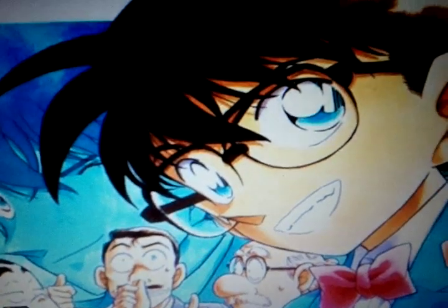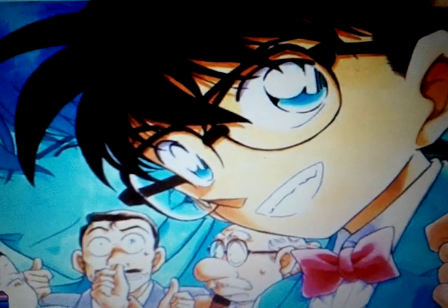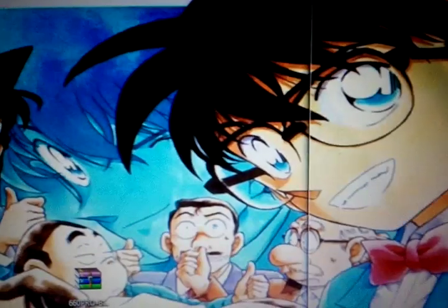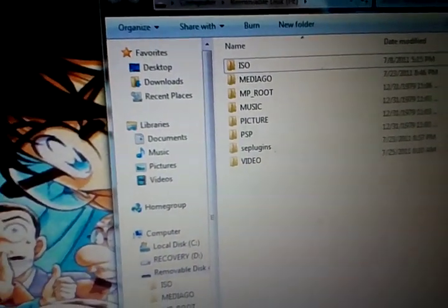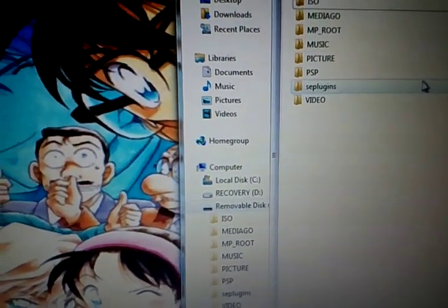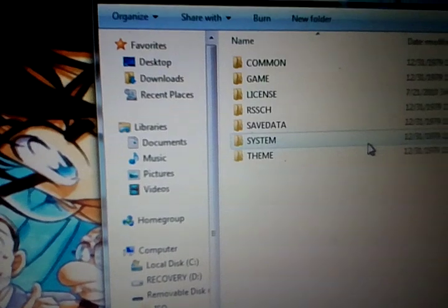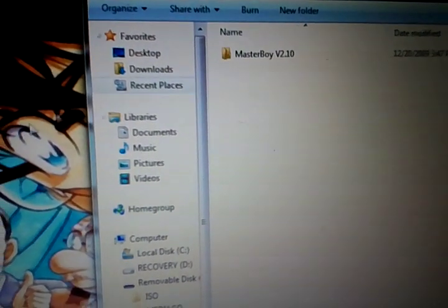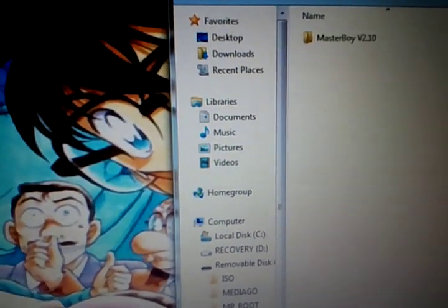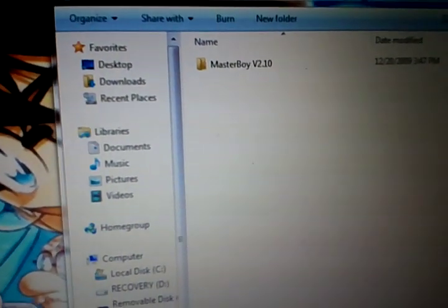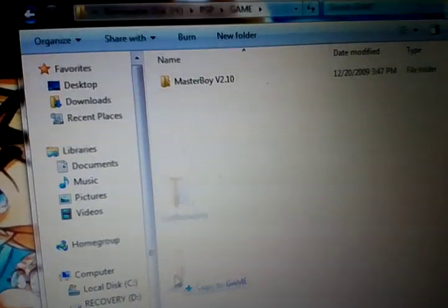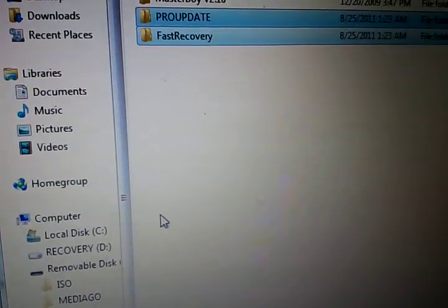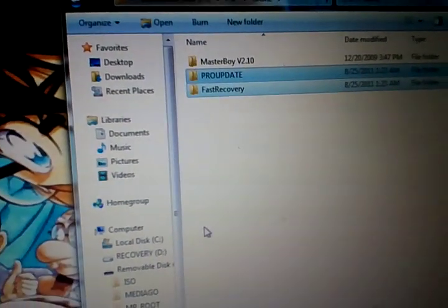And what you will do is bring up this folder of your PSP, go into PSP, then Game. And as you see, I already have a Homebrew in there, ready to show you that it works. Once we update, copy Pro Update and Fast Recovery into there.